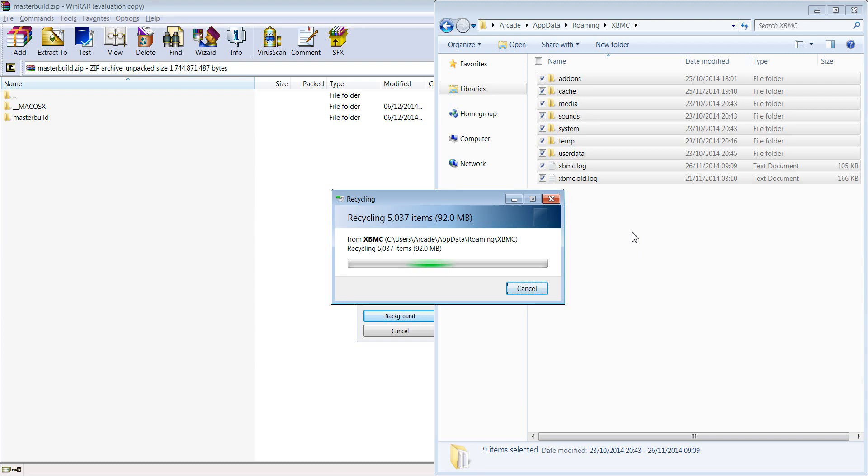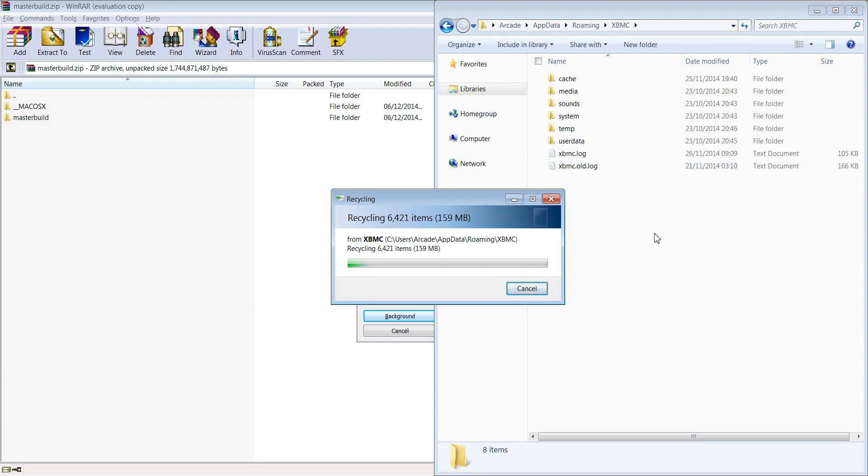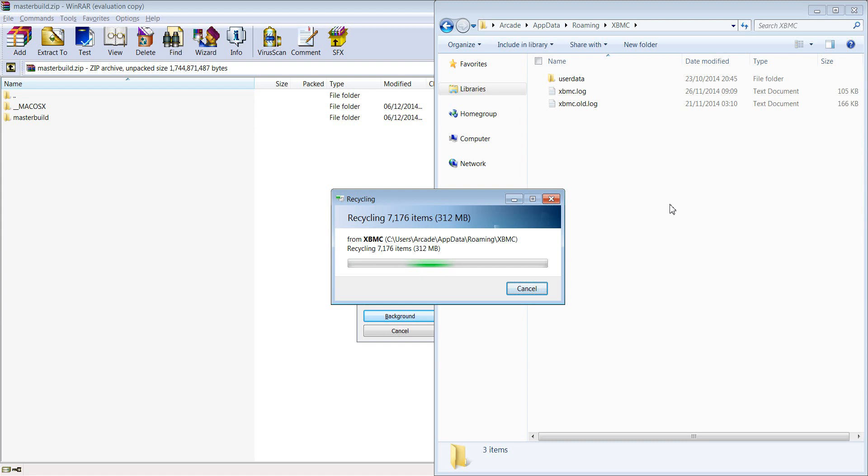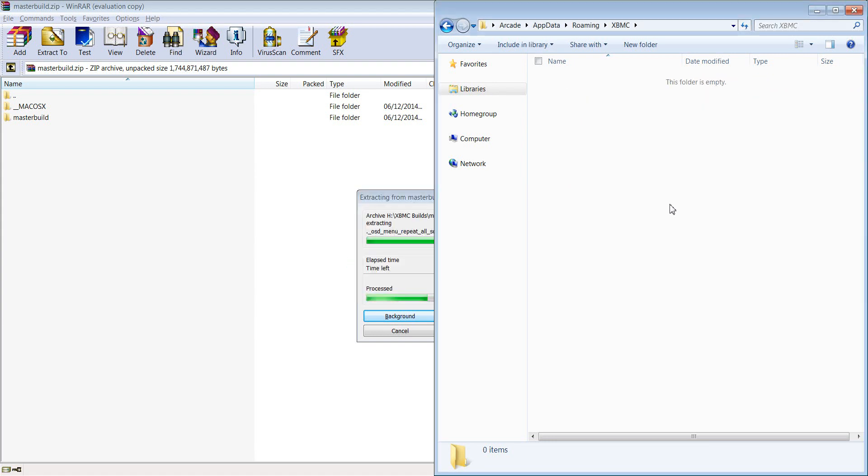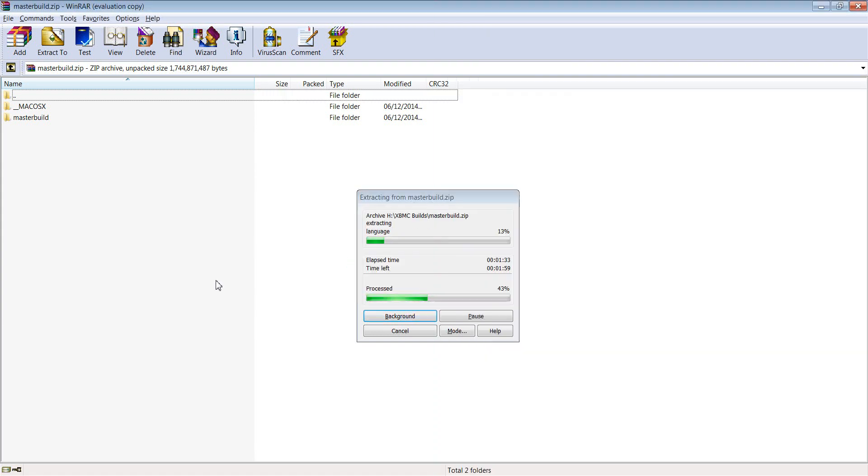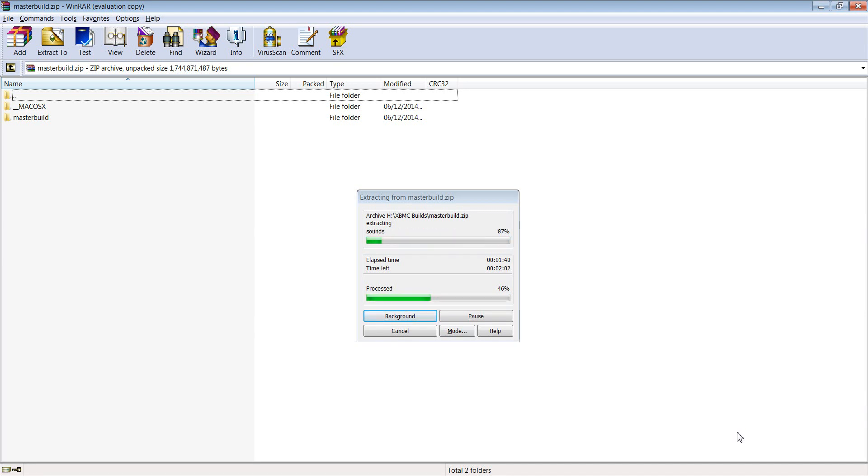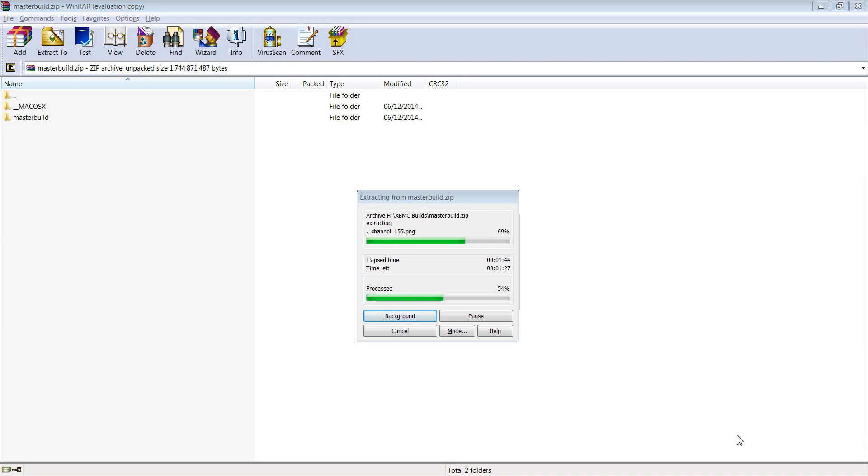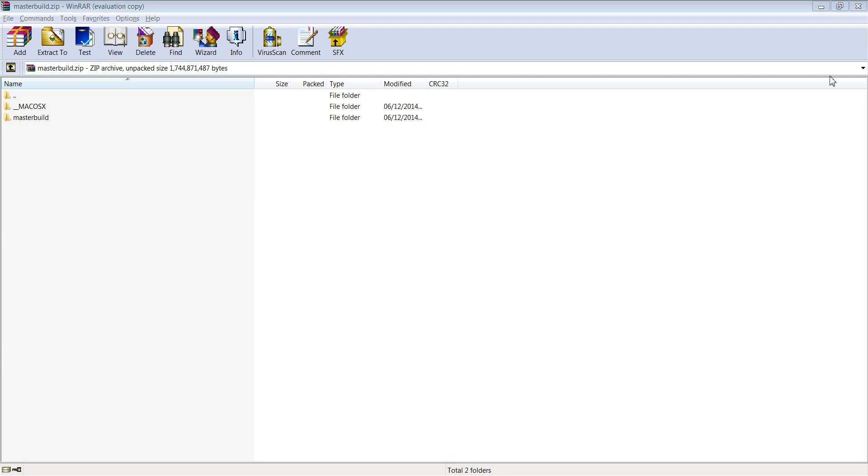And then all I've got to do is once this is extracted I'm going to copy that into my old XBMC folder there. So you can see that's still extracting, it's a massive file, it was over one and a half gig big so we're going to try and make that quite a bit smaller. So I'm just going to pause now and come back to that in a sec. Okay that's finished extracting.